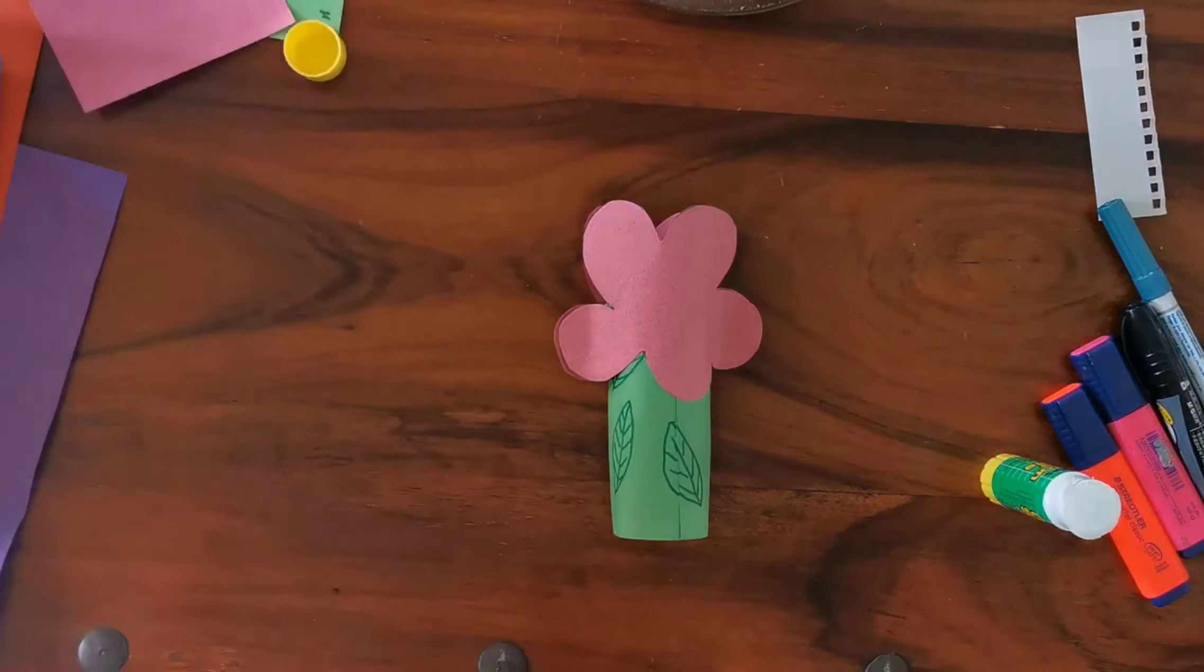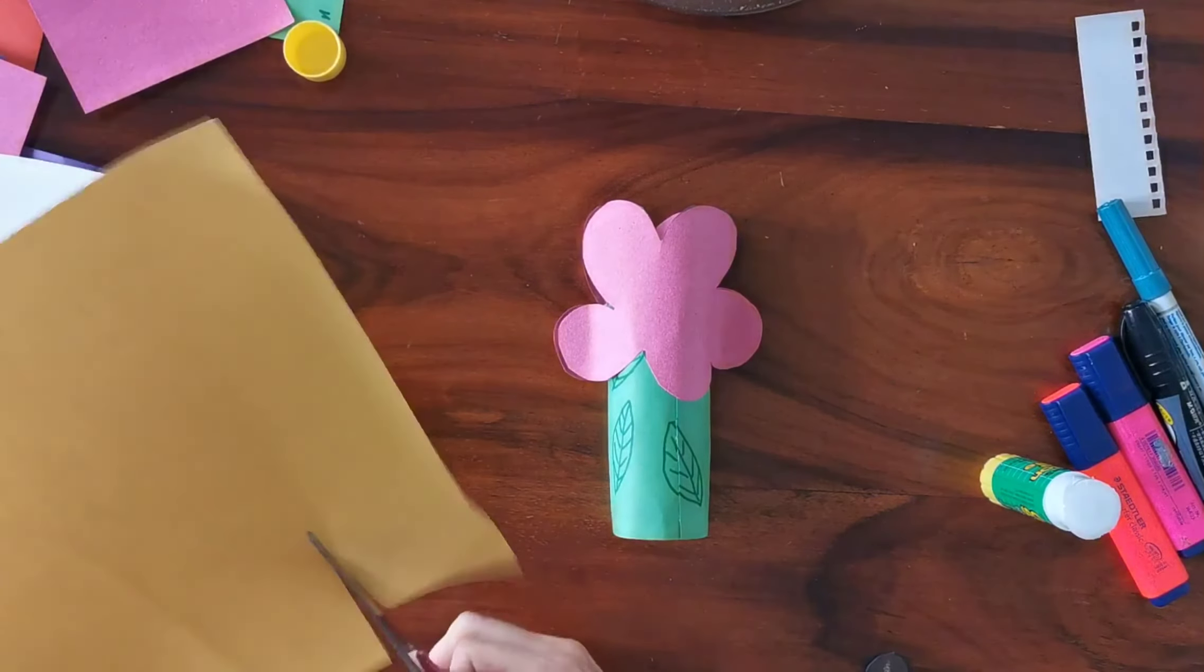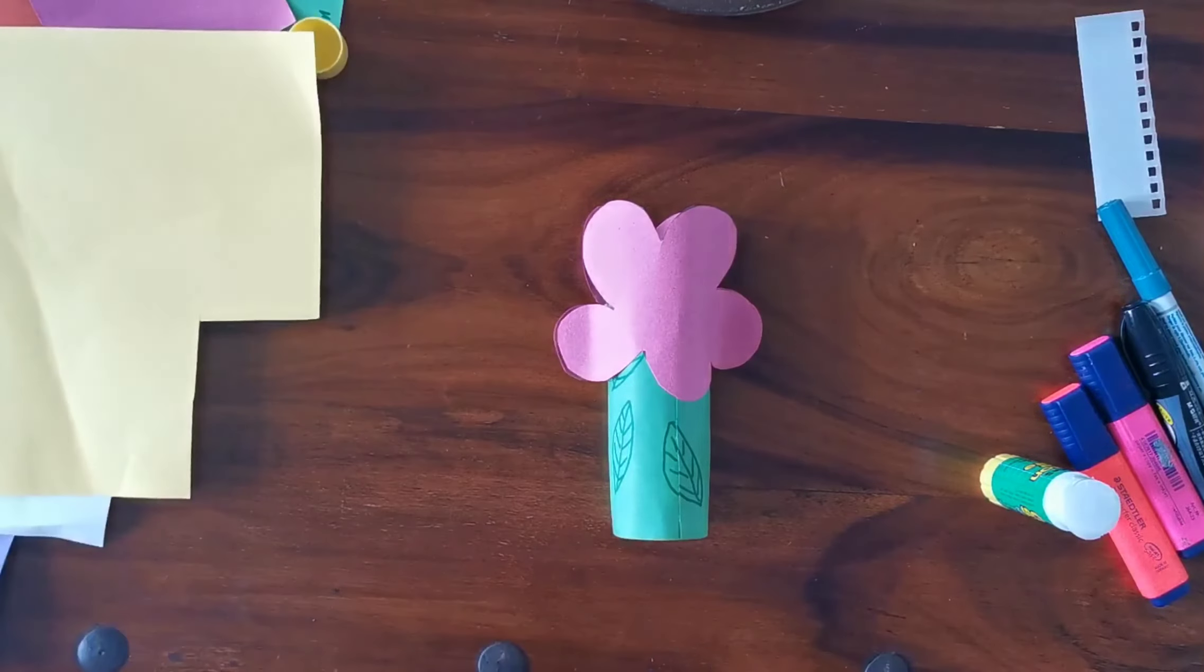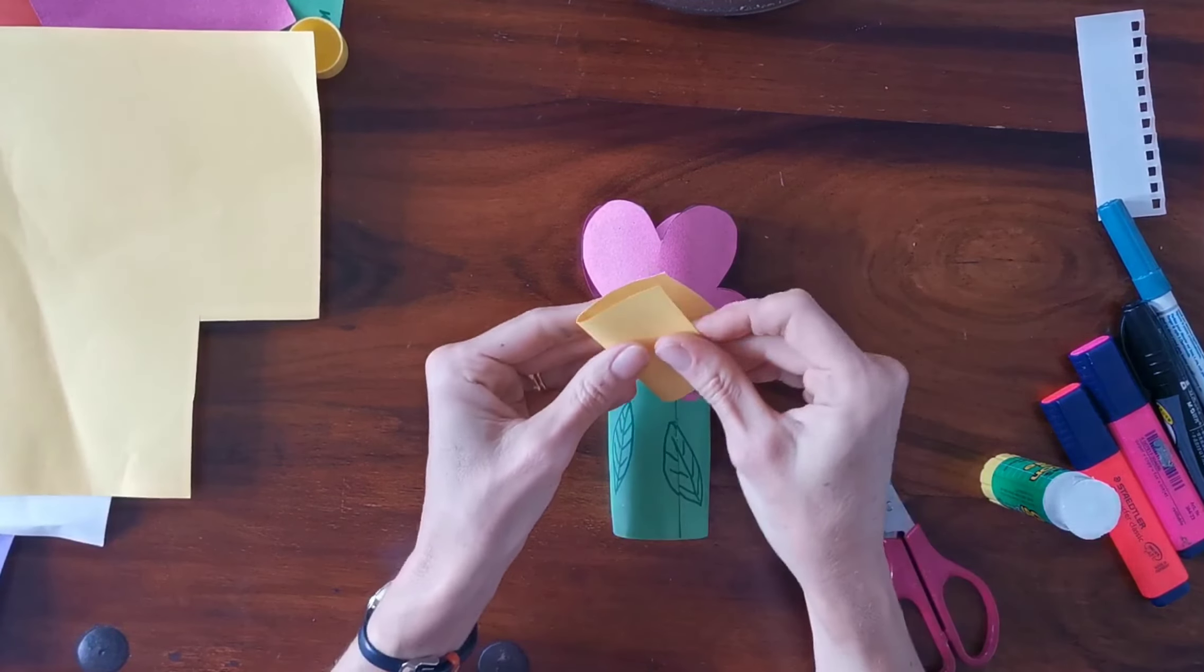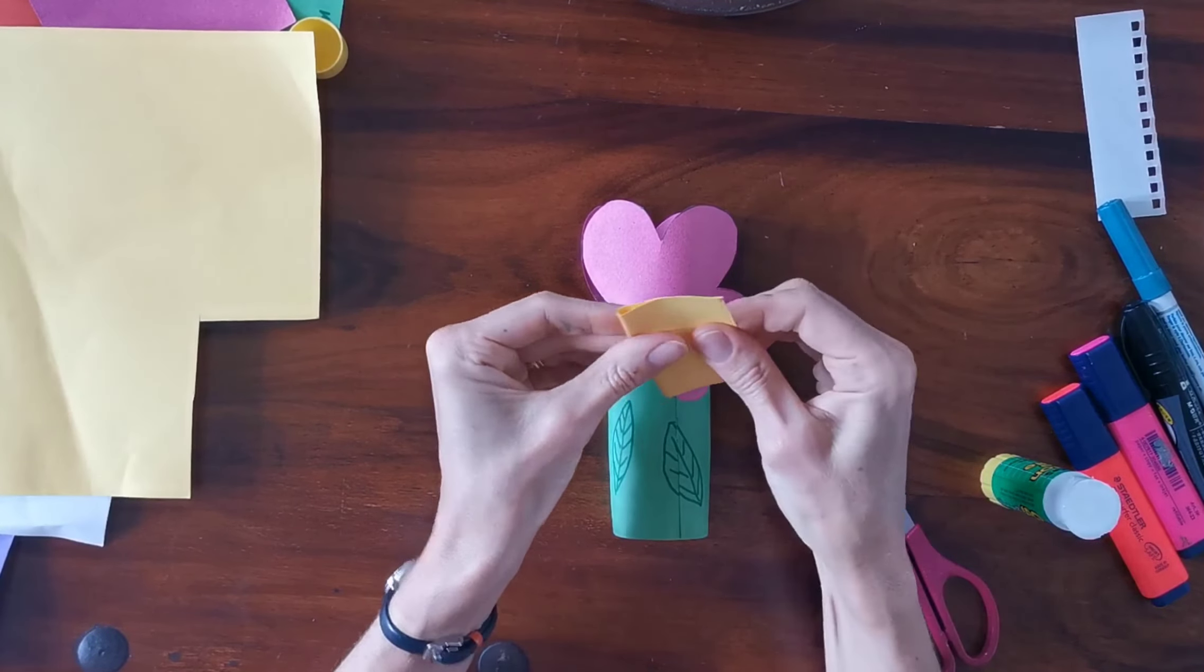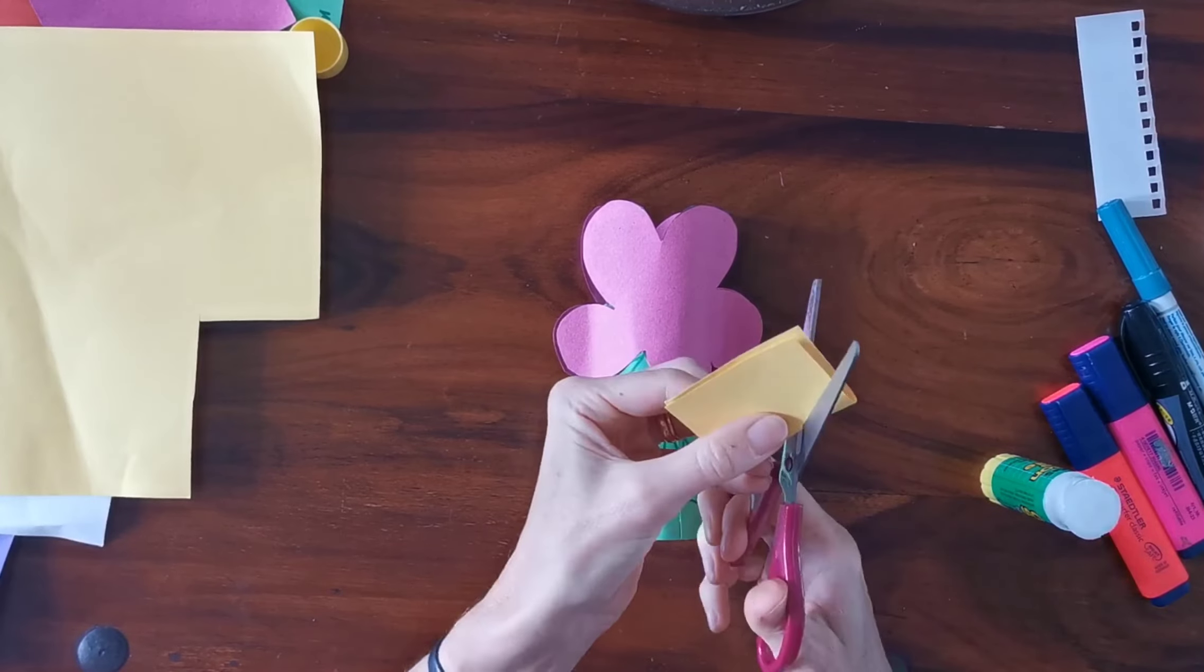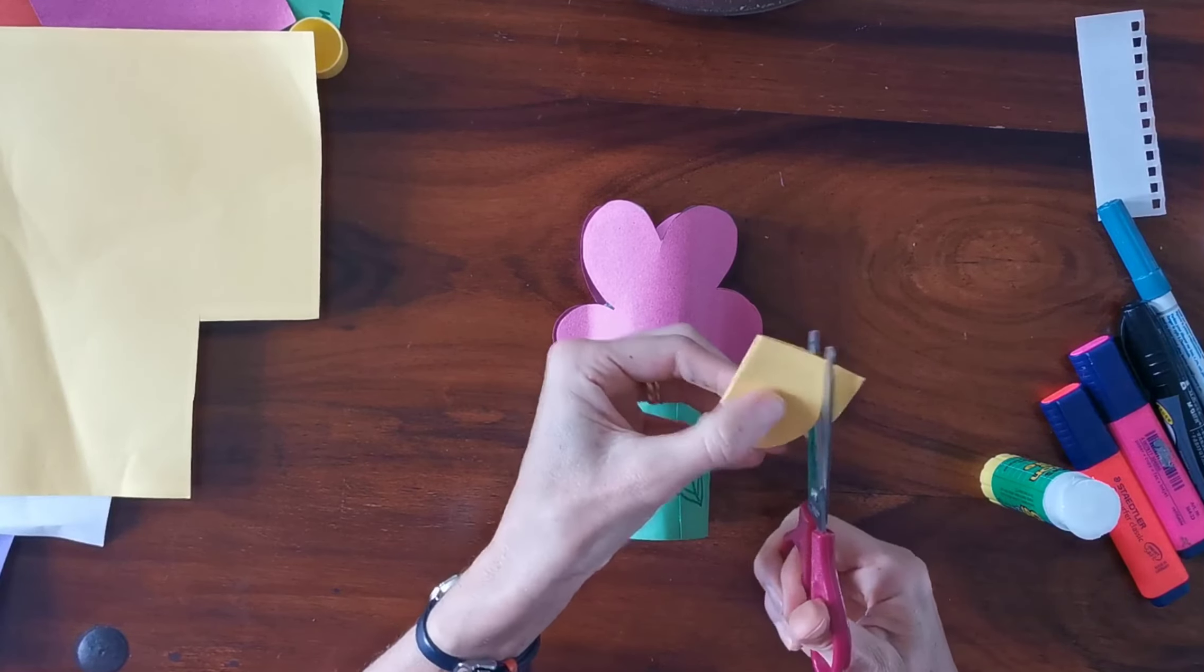Just to finish it off, I'm going to do a yellow circle in the middle of each flower, so I need a little bit of yellow. Again, fold it in half so you can cut two at the same time.